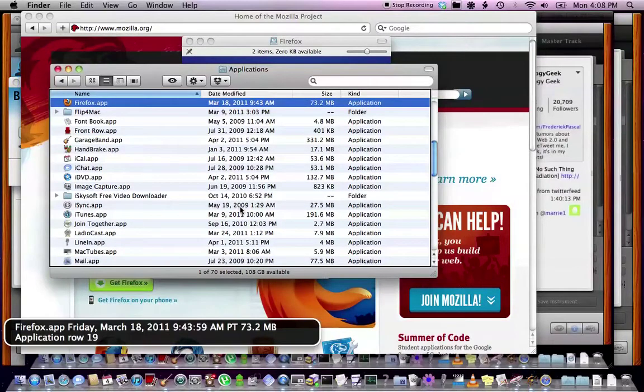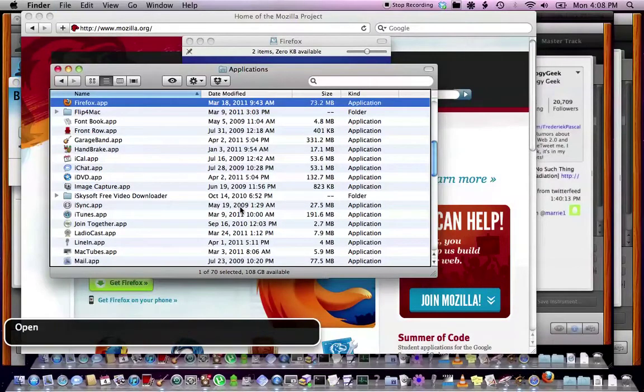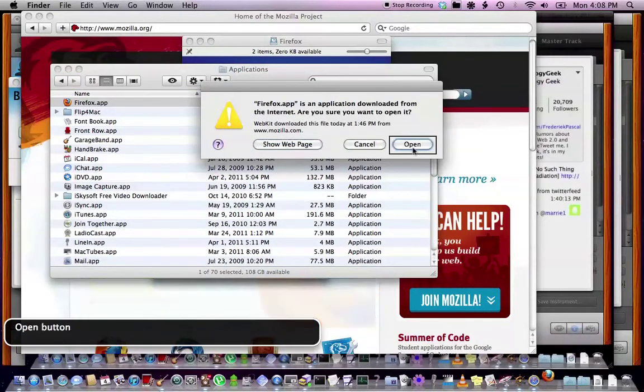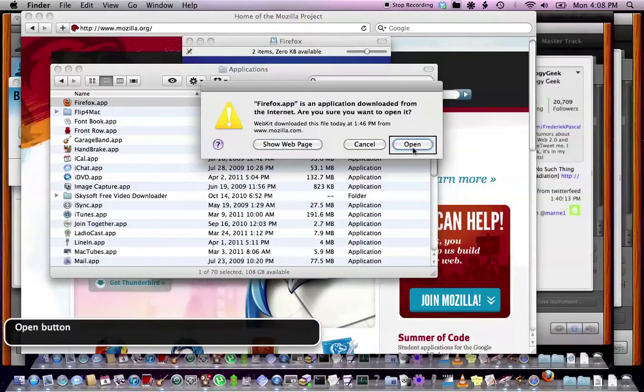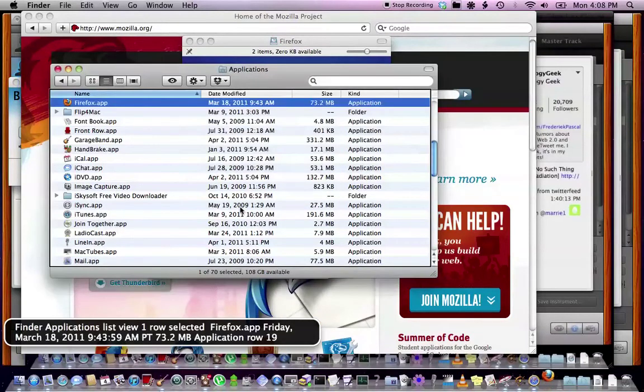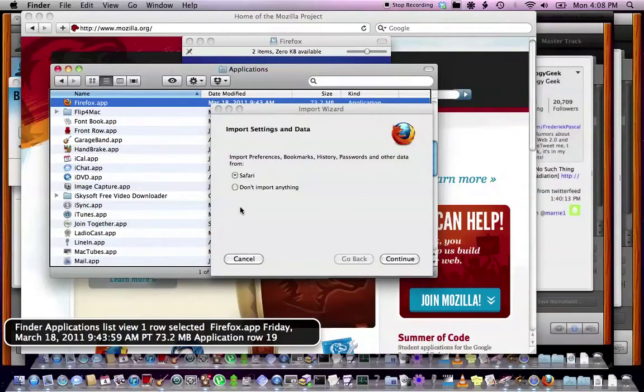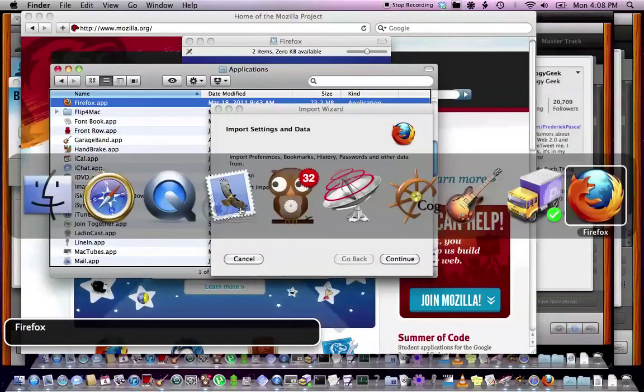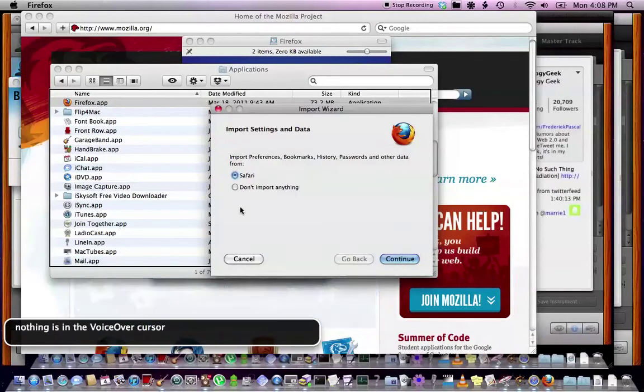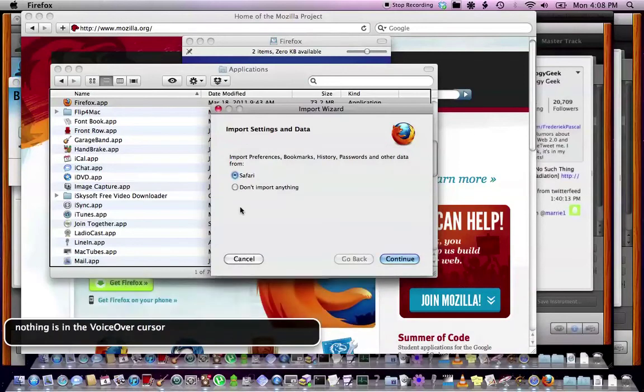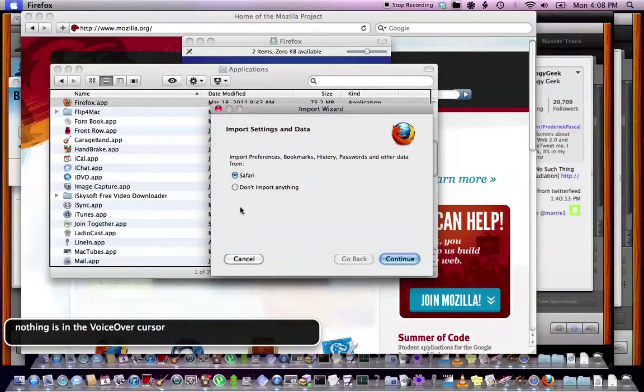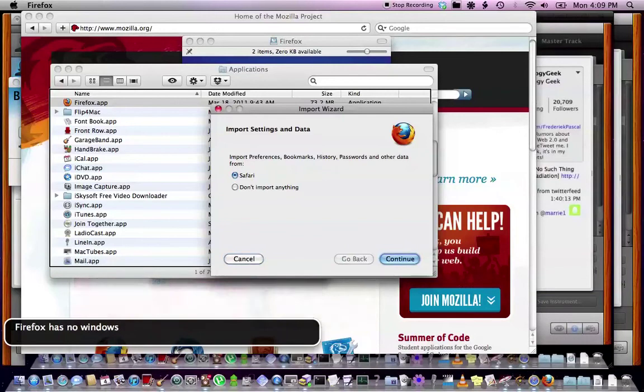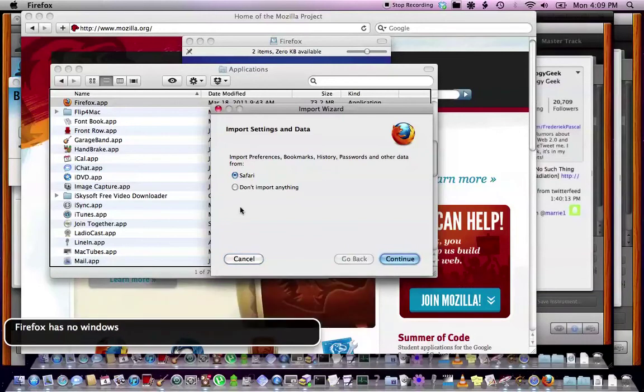Open. Core services UI agent. Finder. Applications. List view. One row selected. Firefox.app. Friday, March 18th. Firefox. Firefox has no windows. All right. So let's see. Oh, this isn't good. I am getting the same results. Firefox has no windows. Firefox has no windows. I think this is actually worse.